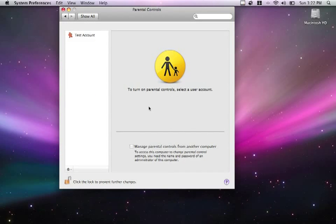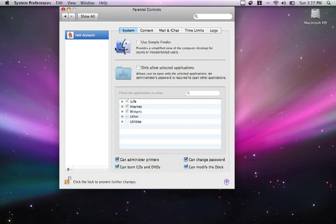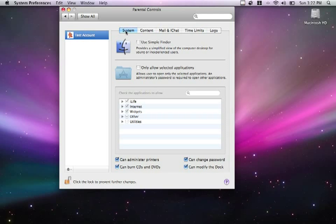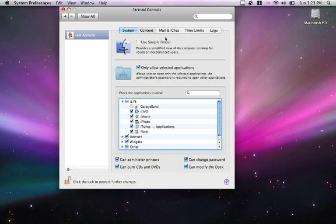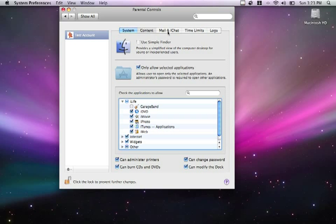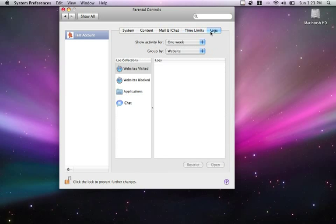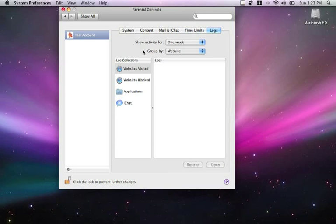Let's have a look at this very briefly. To open that preference, I'm just going to select the account I'd like to use. I have the system preferences, simple finder, only allow selected applications, which is quite useful if, for example, I didn't want to give them access to GarageBand. I can deselect it. What type of content I'd allow the user to use. Mail and iChat, time limits on the computer, and do I want to allow them to log their activities. Always a good idea, especially if the person using this would be a child. It's nice to see what they're up to.